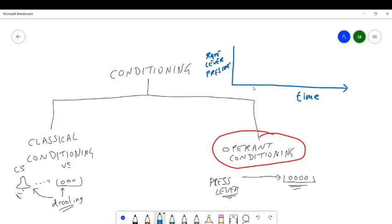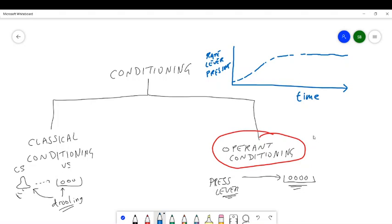And what you find over time, as they get rewarded, of course it increases and reaches some sort of maximum. So how would you measure motivation with that? Well, let's imagine that you get a reward for every two presses.